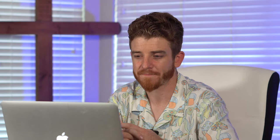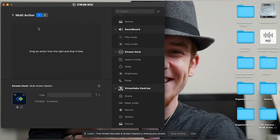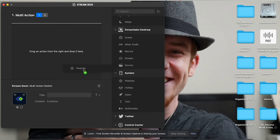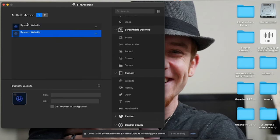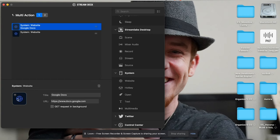If you want a really good tool, I would definitely check out the stream deck. Let's jump in and actually set this thing up for the first time. The options include: stream, create a folder, switch profiles, create multi-actions, even set a timer. I want to do a multi-action first — you drag an action and drop it right here. I can add a website, so every time I hit this button it opens a URL.